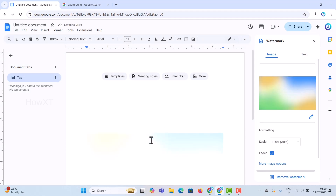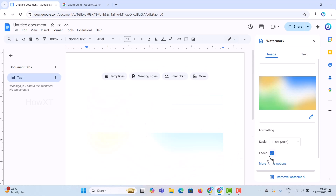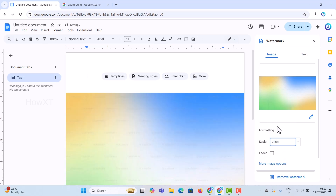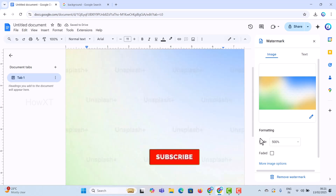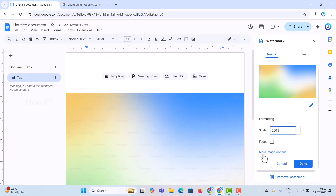Automatically the background image will be applied and fixed in the background. You will notice it appears faded — there will be a faded checkbox. Just uncheck or remove that option and automatically the background will be fully visible. The scale is set to 100% by default, but you can increase it up to 500% to fill the entire page.